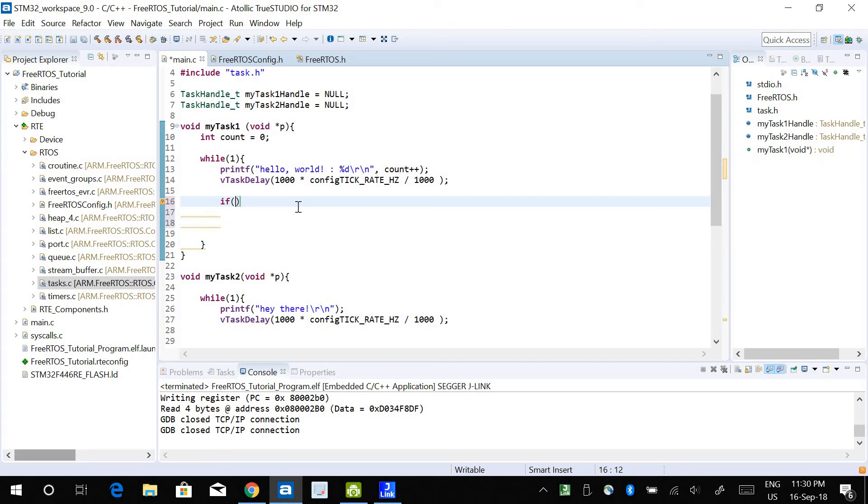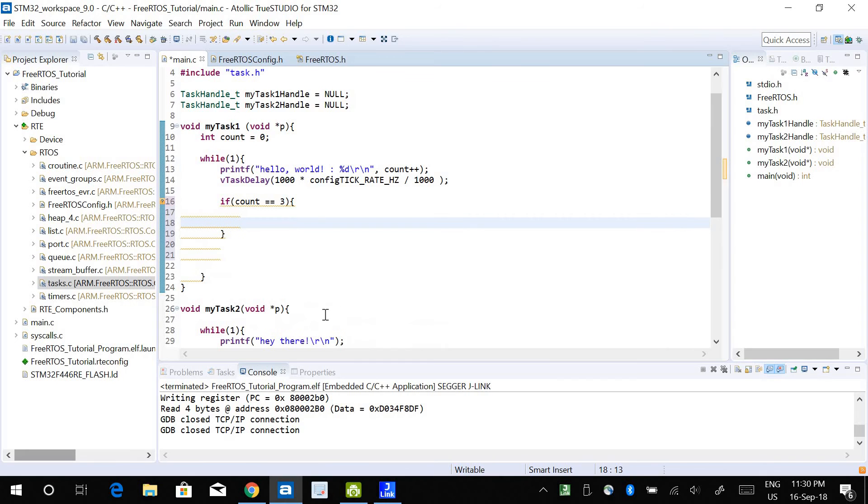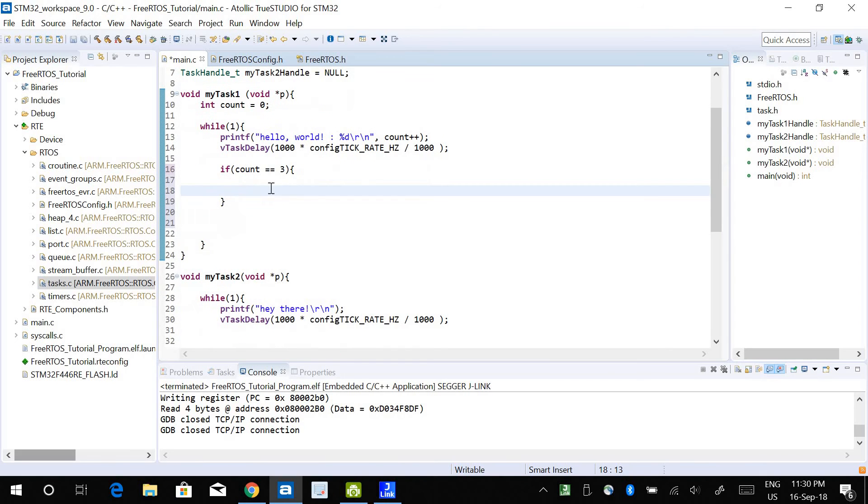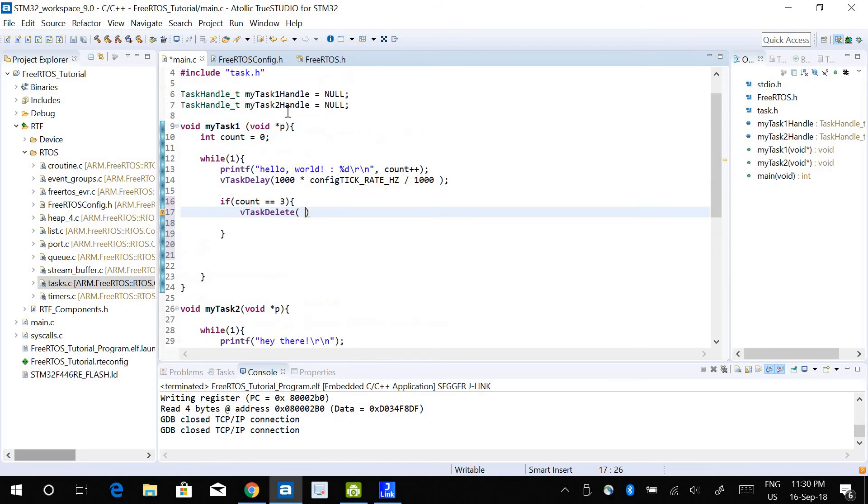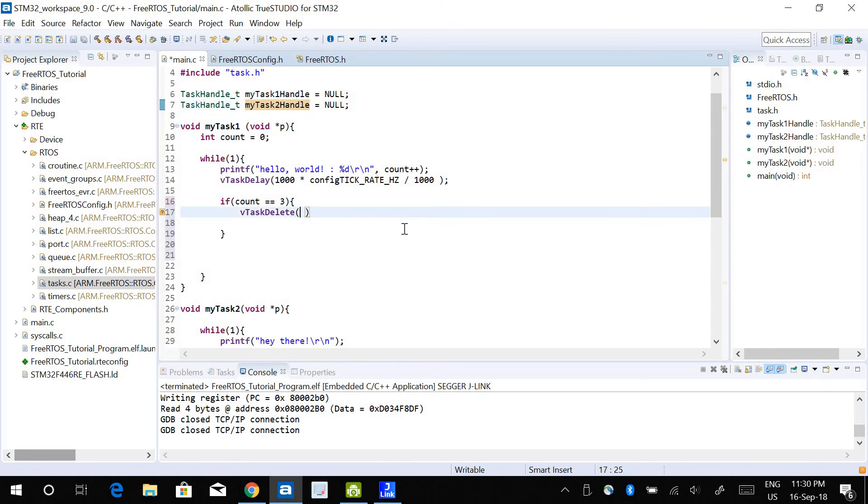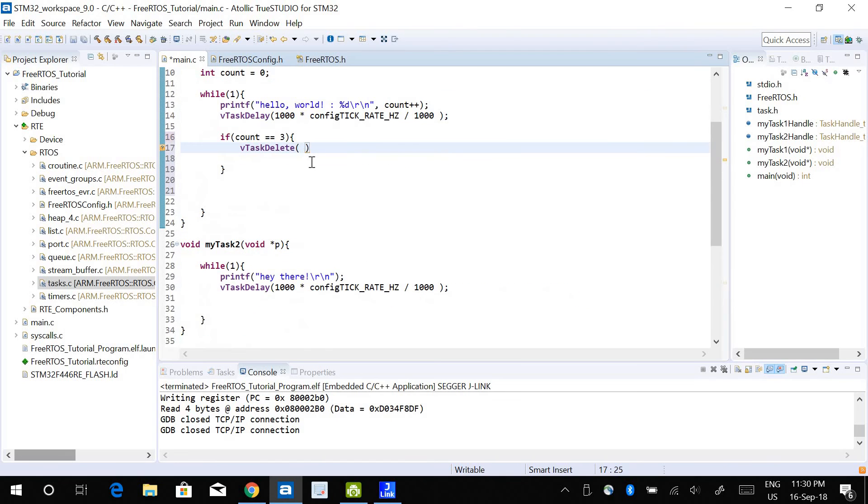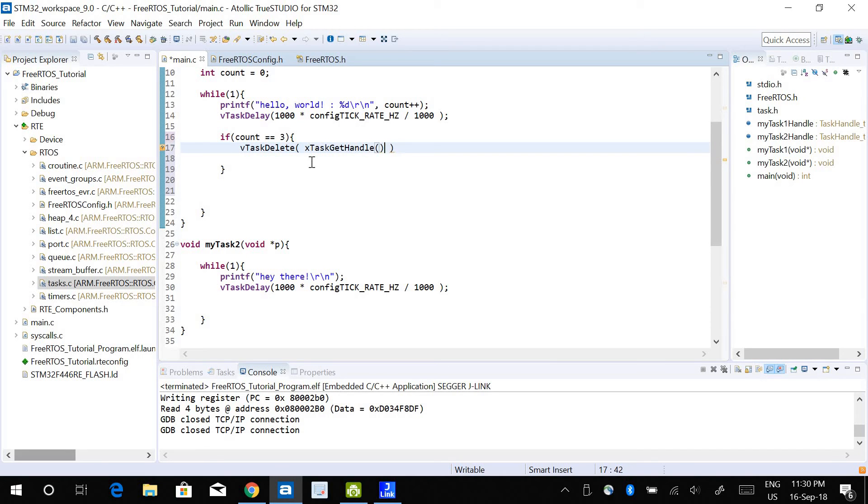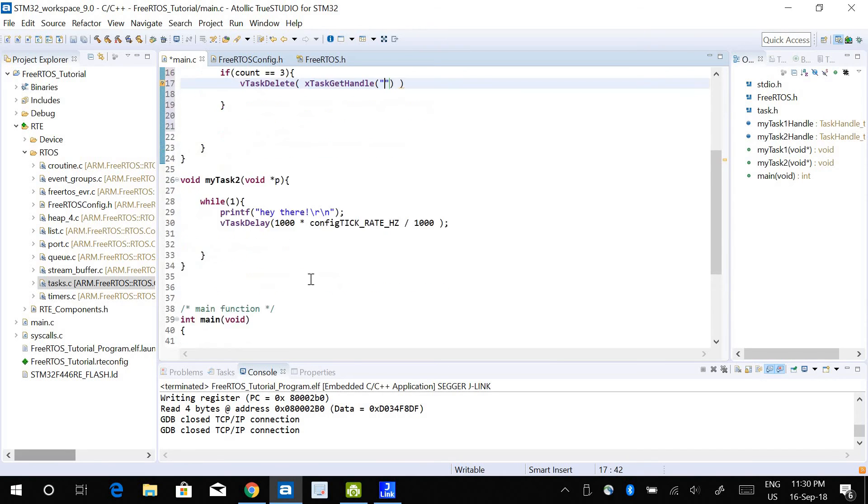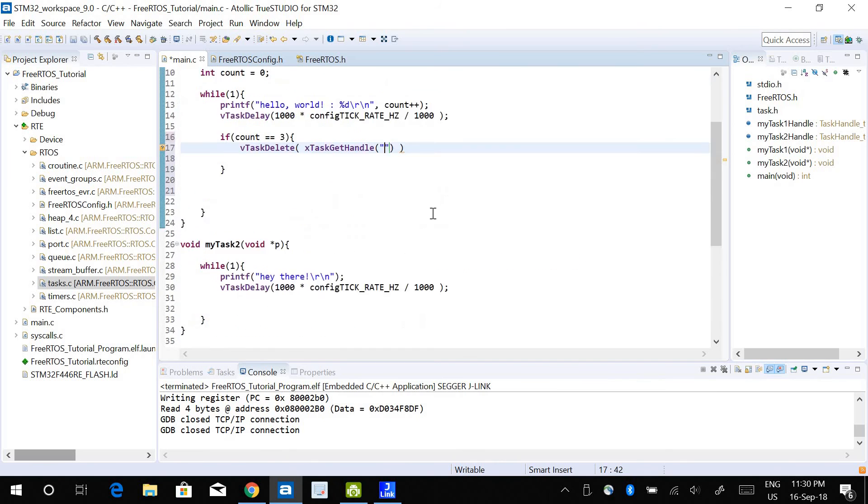if count equals to 3, I want to delete task 2. I can use vtask-delete, and instead of using task 2 handle, I can use this name dog. I'm going to use the function xtask-get-handle and I will use the string name which is dog.